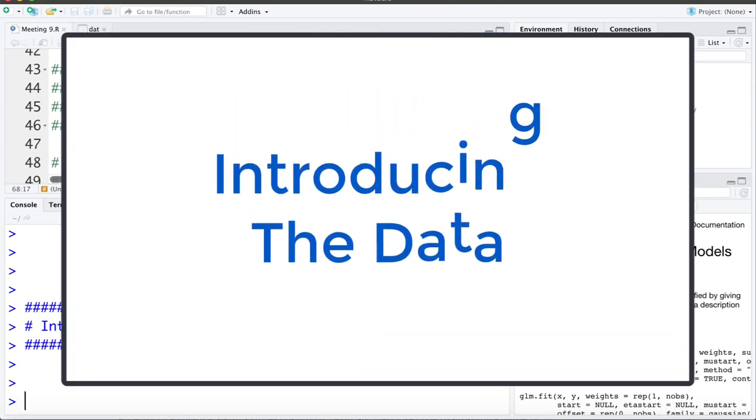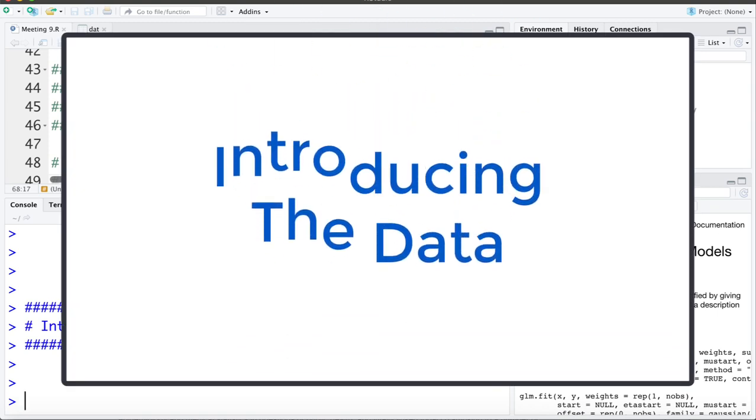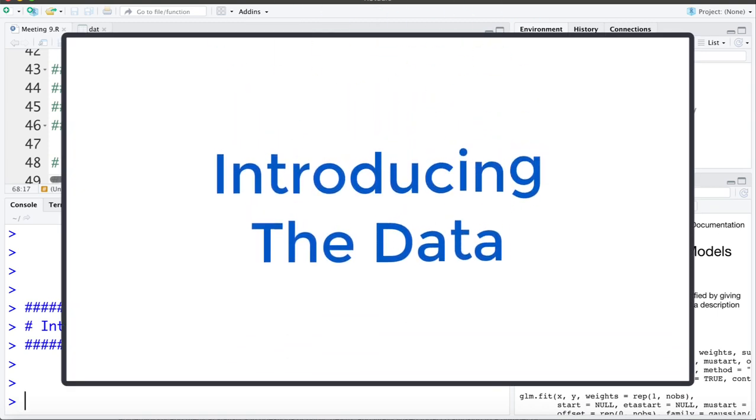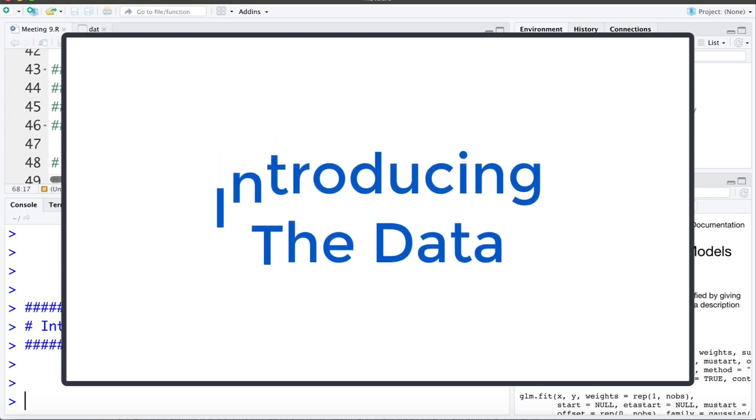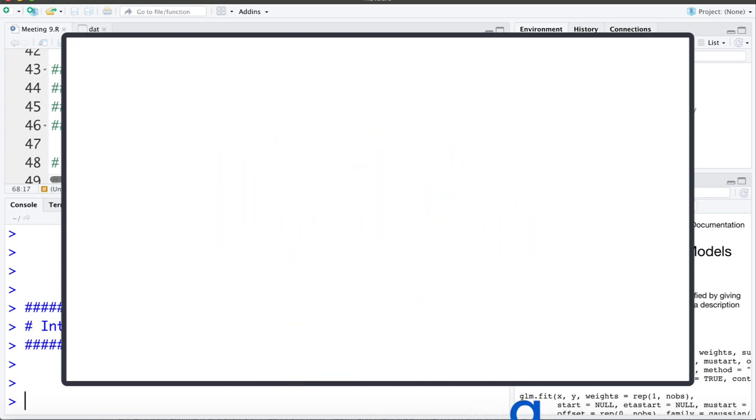In this video we're going to introduce the data that we're going to be working with when talking about Poisson regression or log linear regression.